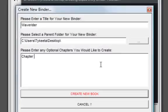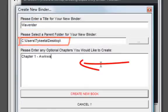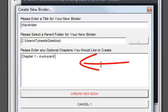There, you can type the title of your file, enter the destination you want to save your binder, and pre-create any chapters you would like to start working with.